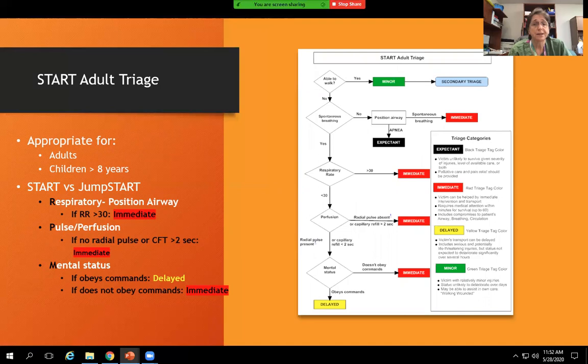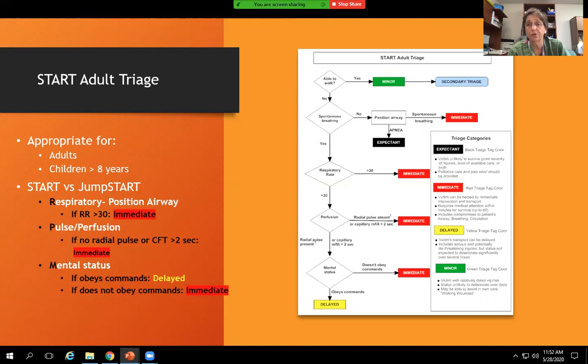Now START — the main difference between START and JumpStart is the rescue breaths. Are they walking? Yes — minor. Are they breathing? If not, position the airway. If they're still apneic, they're expectant. If they spontaneously breathe, that's immediate. Is their respiratory rate greater than 30? Then immediate. If less than 30, go on to perfusion — do they have a radial pulse? If absent, immediate. If they do and cap fill is less than two seconds, go on to mentation. If they obey commands, they're delayed. If they don't obey commands, they're immediate.